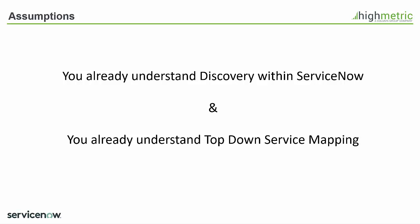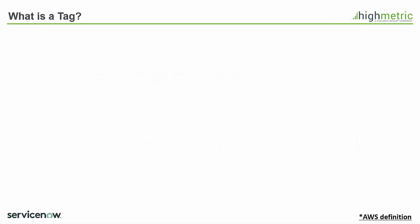So before I go into how tag-based service mapping actually works I thought it might be a good idea just to explain what I mean by a tag.